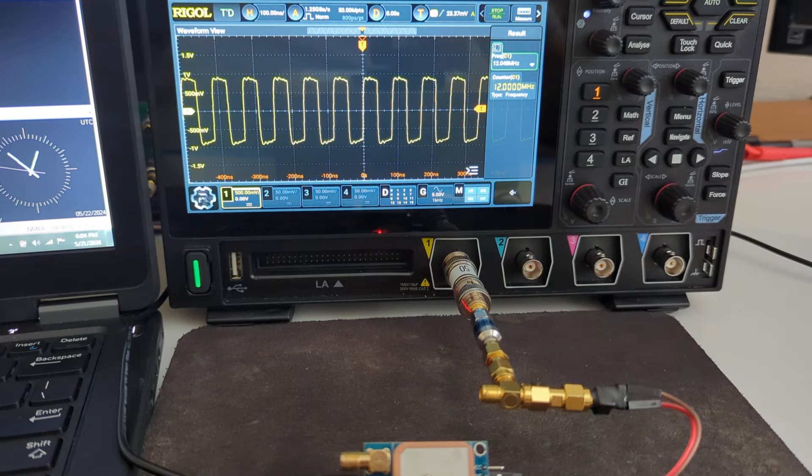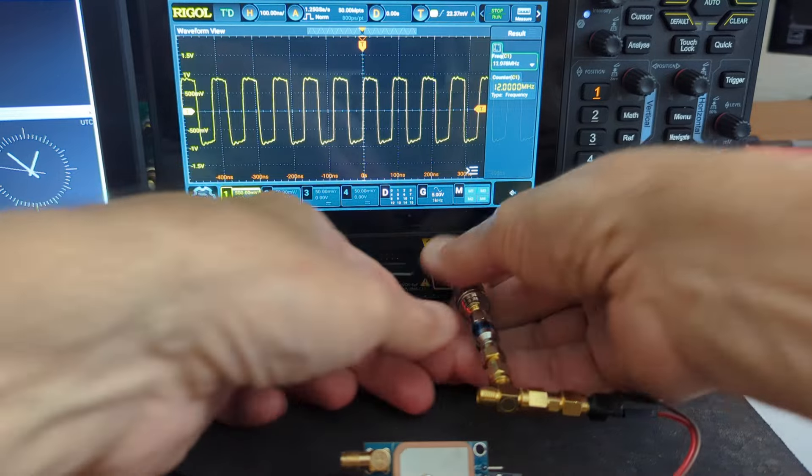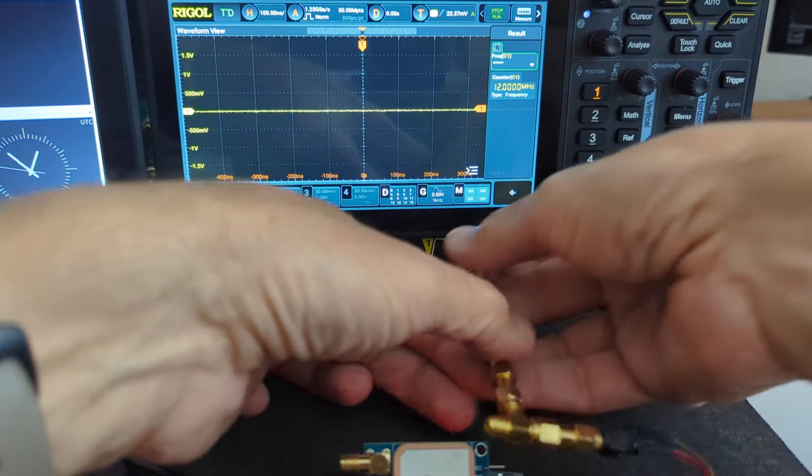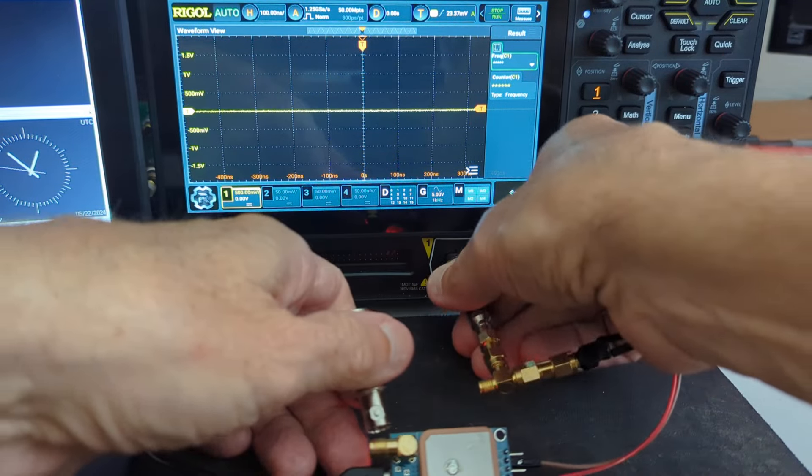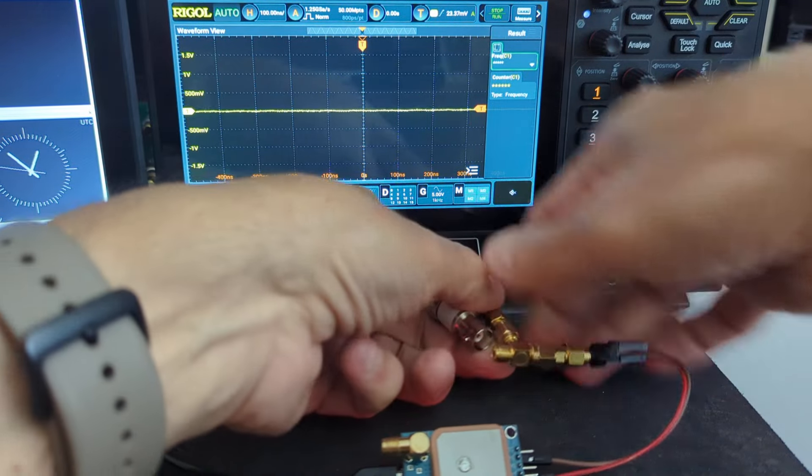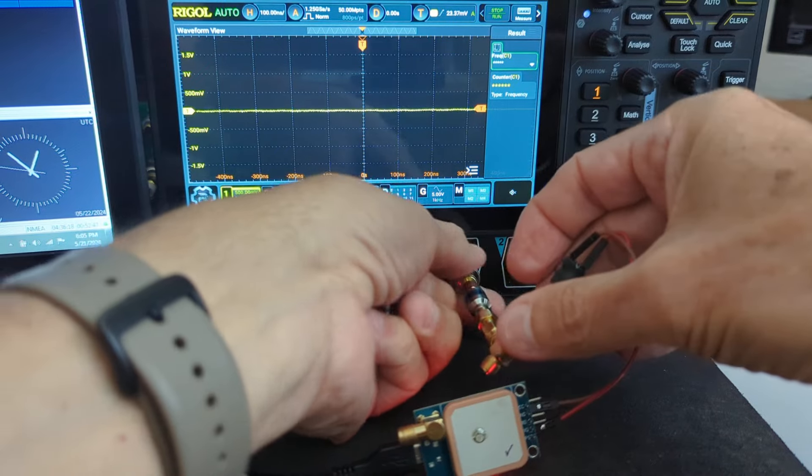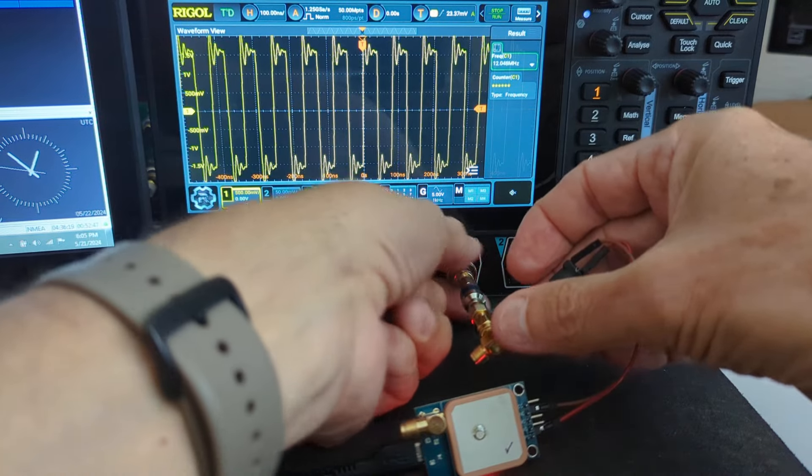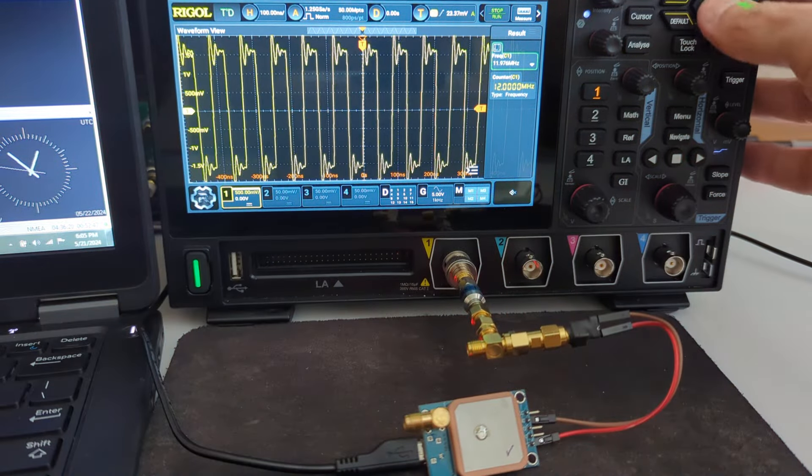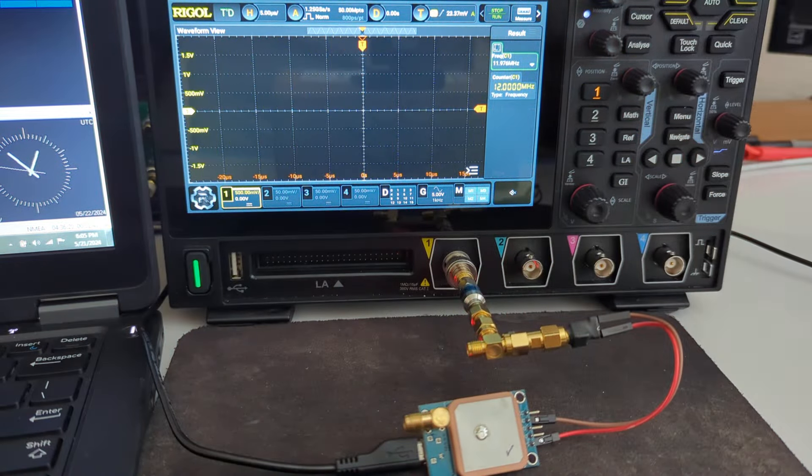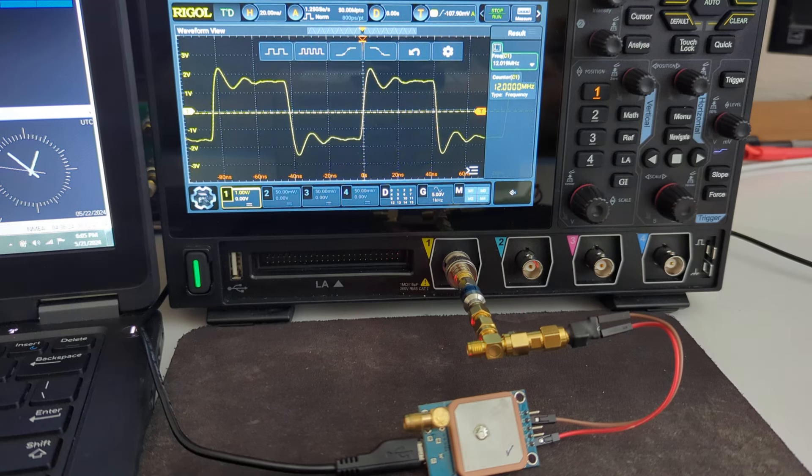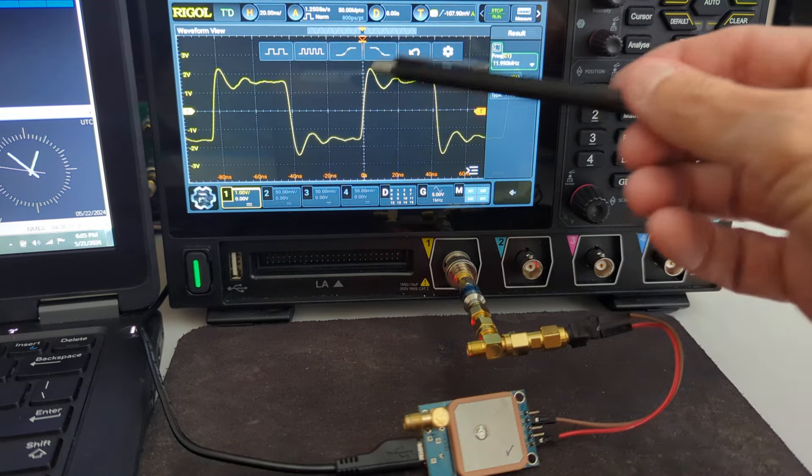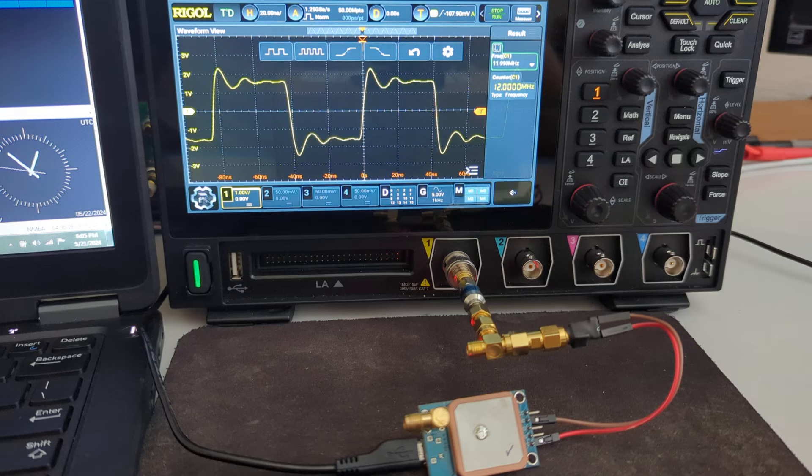If I were to remove this 50 ohm terminator, let's just take a look at that real quick. You'll see that you still get the same 12 megahertz, but you do get some overshoot and undershoot.